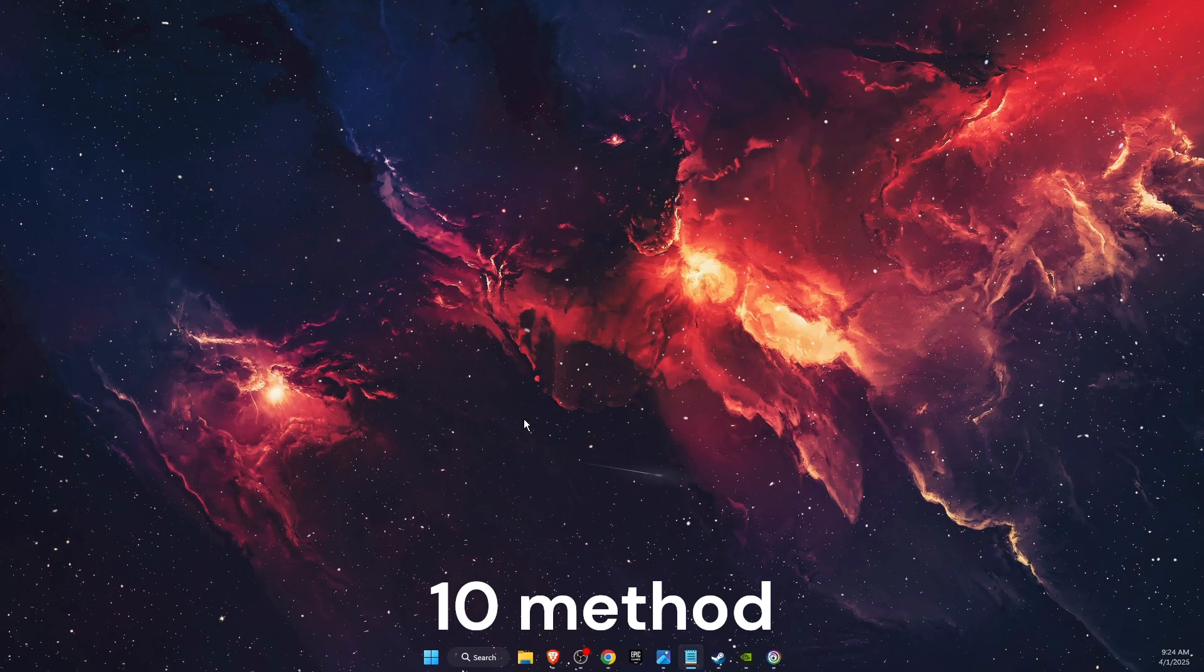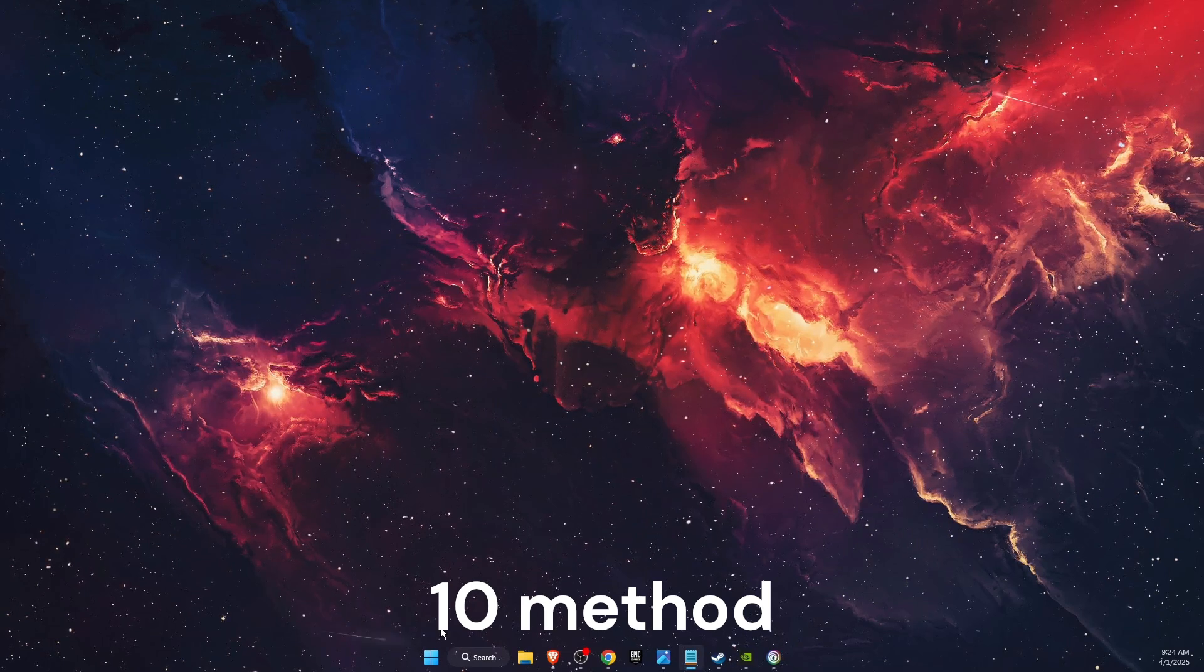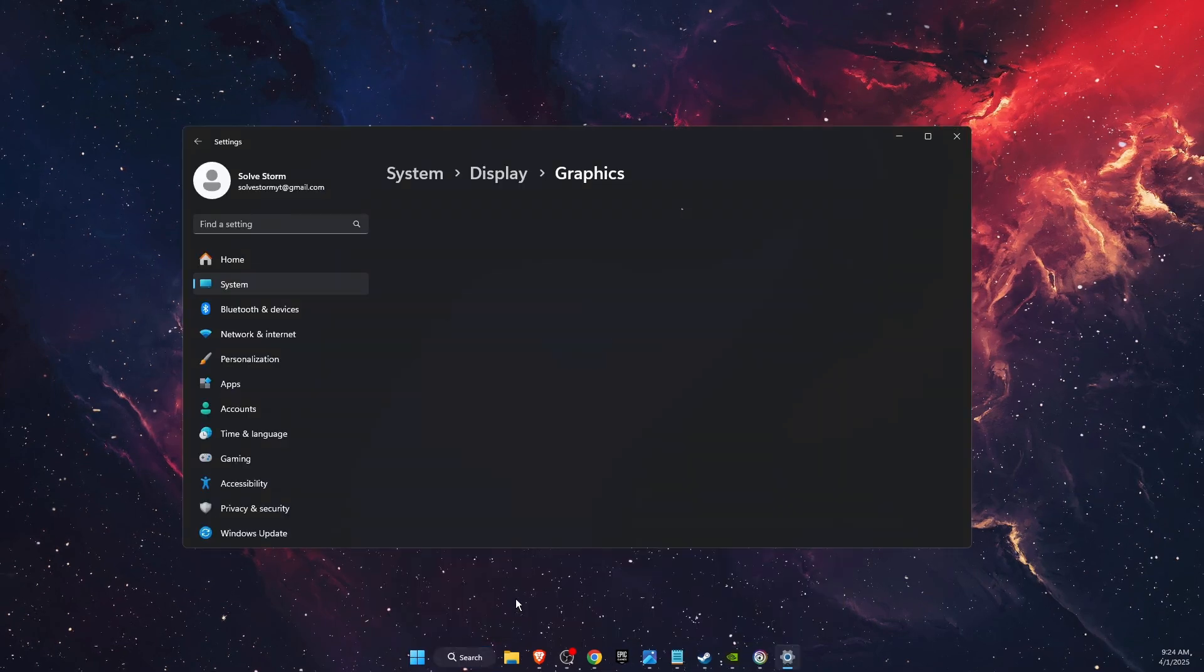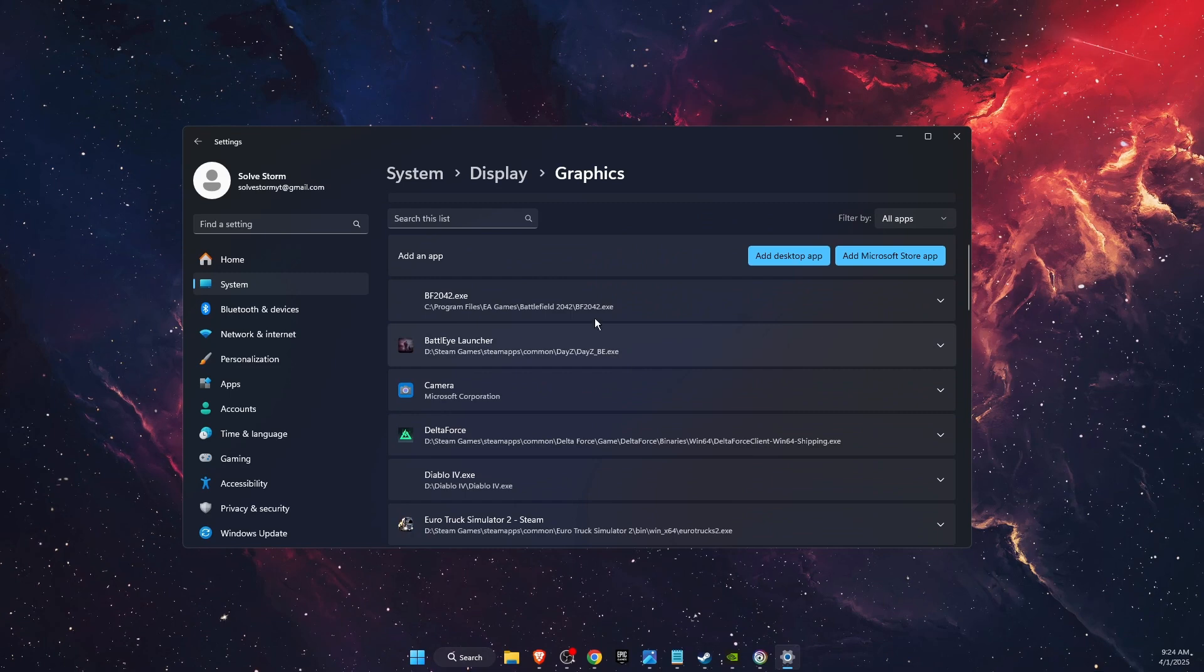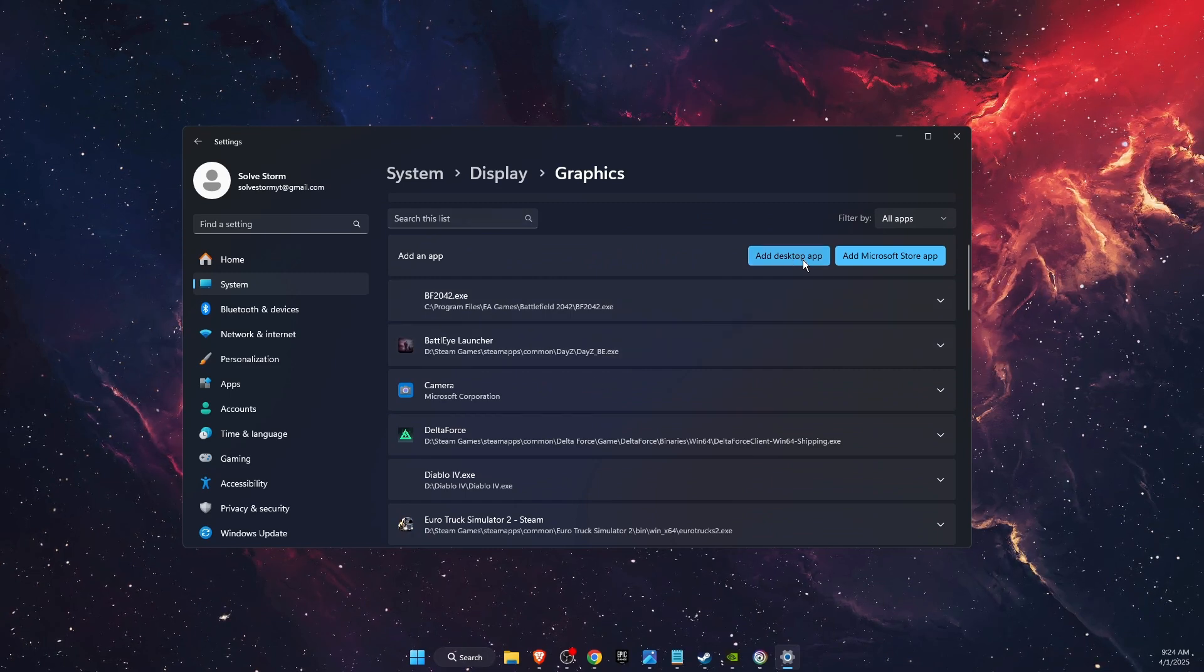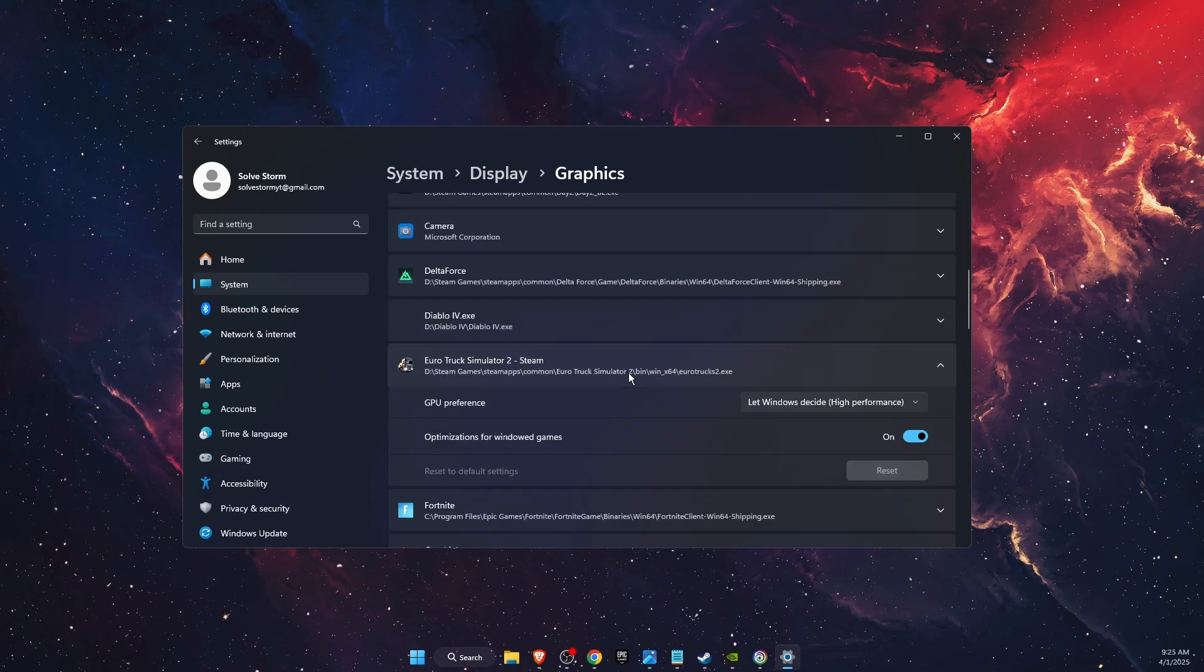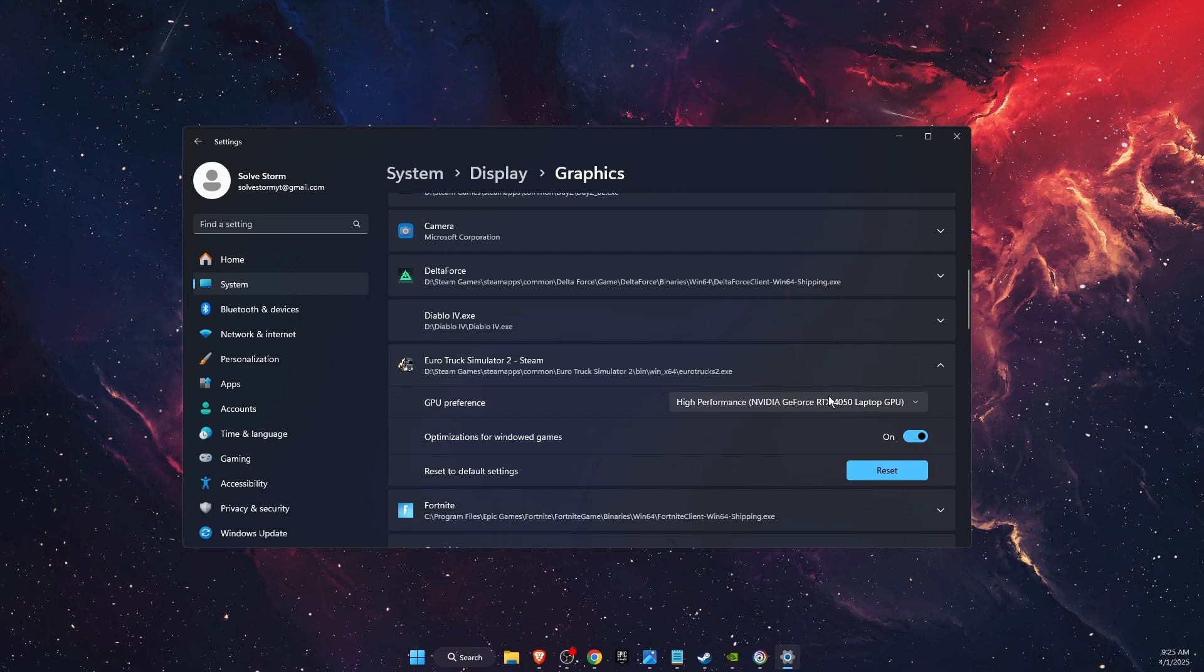If that didn't work, you want to set AC Shadows to use High Performance GPU. You can do this by going on Graphics Settings. Just write it down in the search bar and then you will see it here. You want to add a Desktop App. You want to add AC Shadows exe file here. After that, you're going to click on it and choose High Performance GPU.